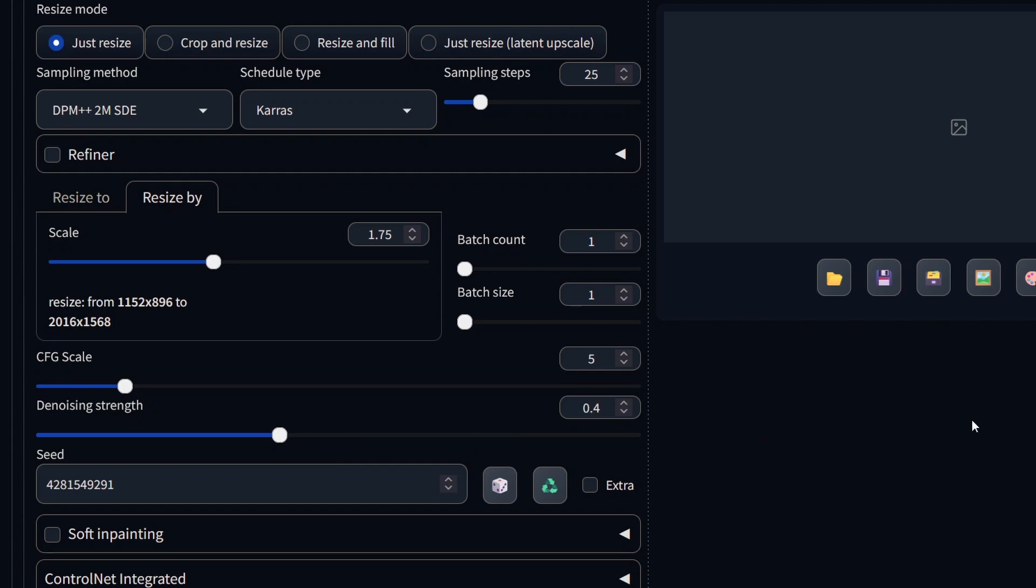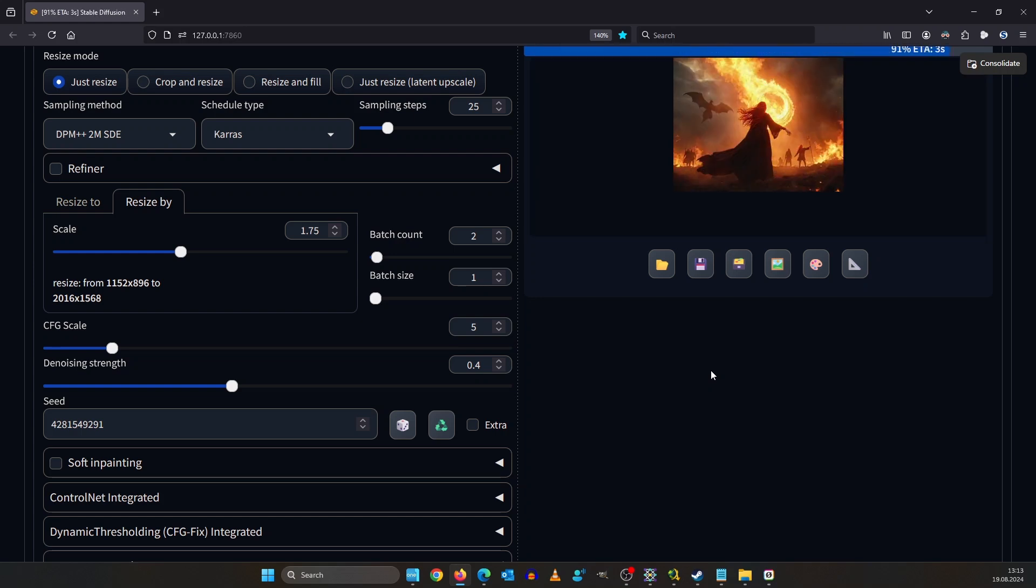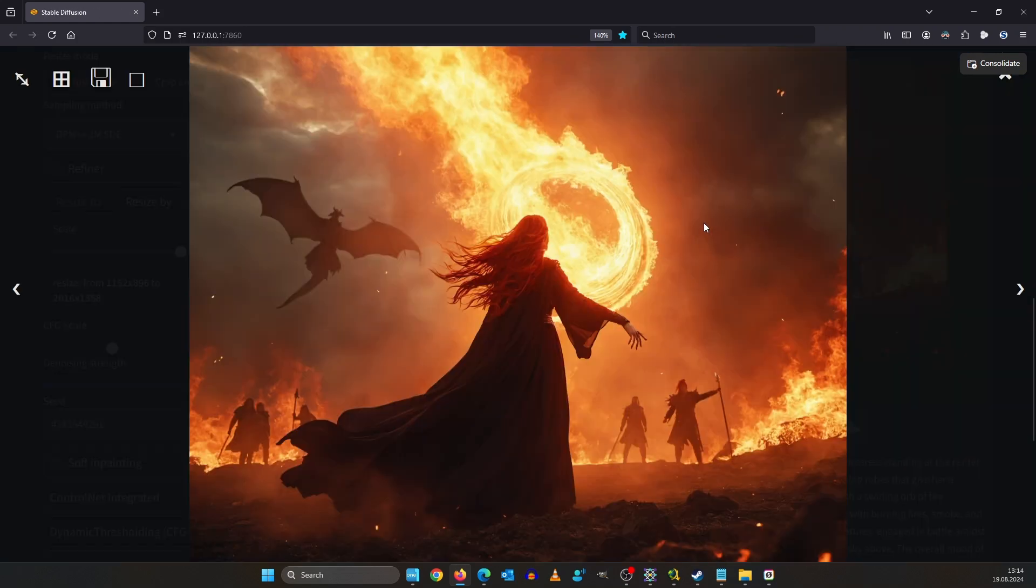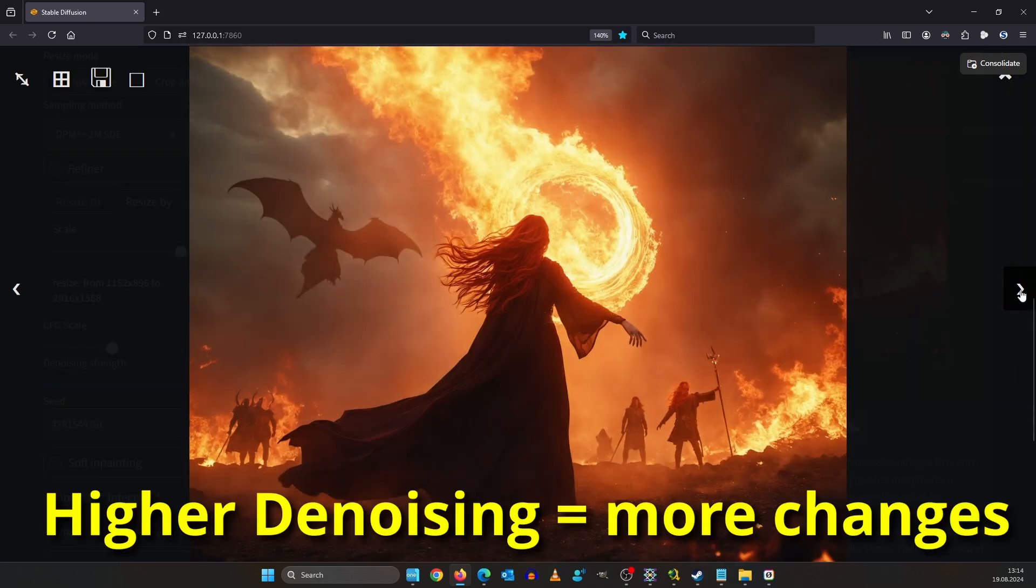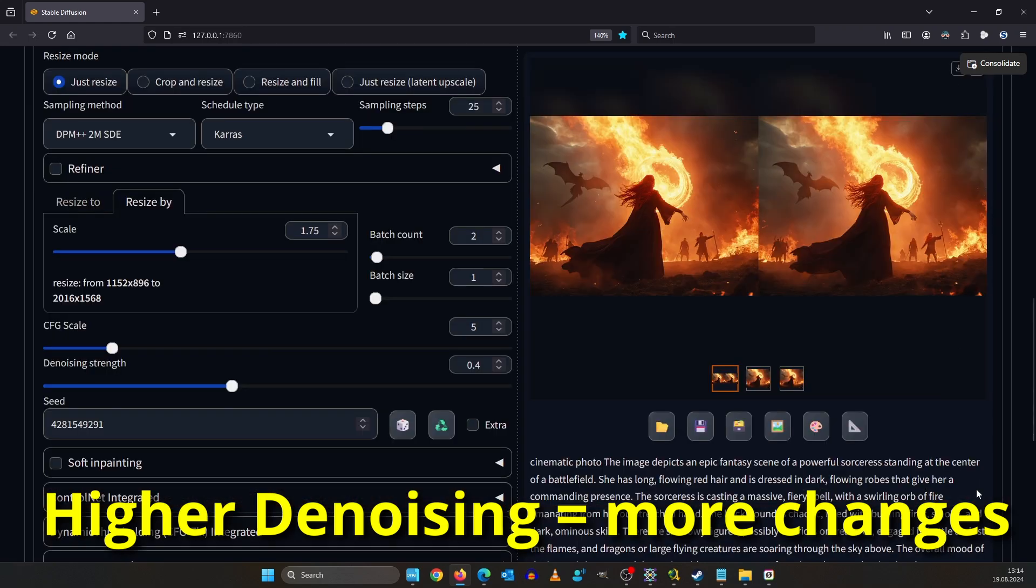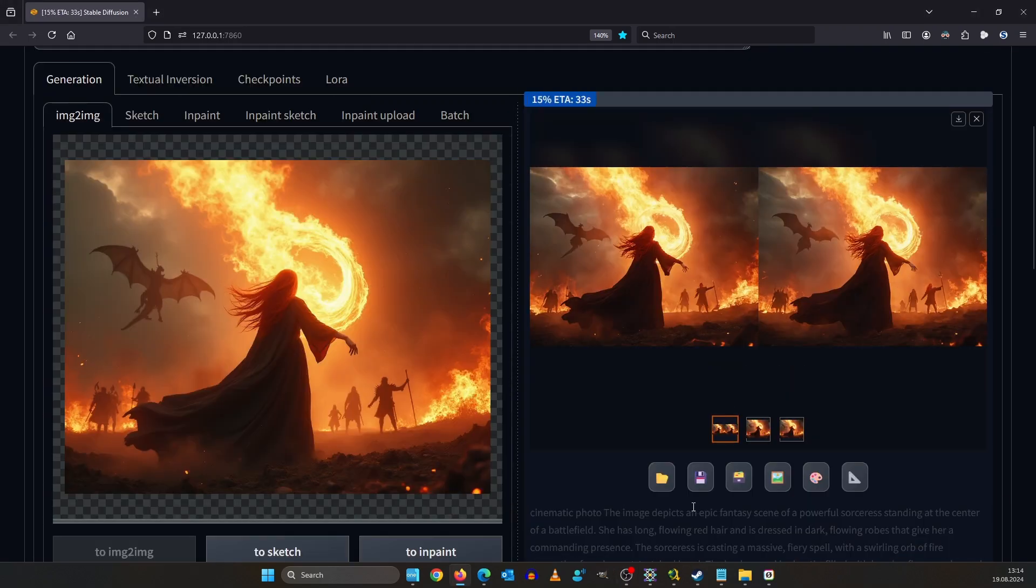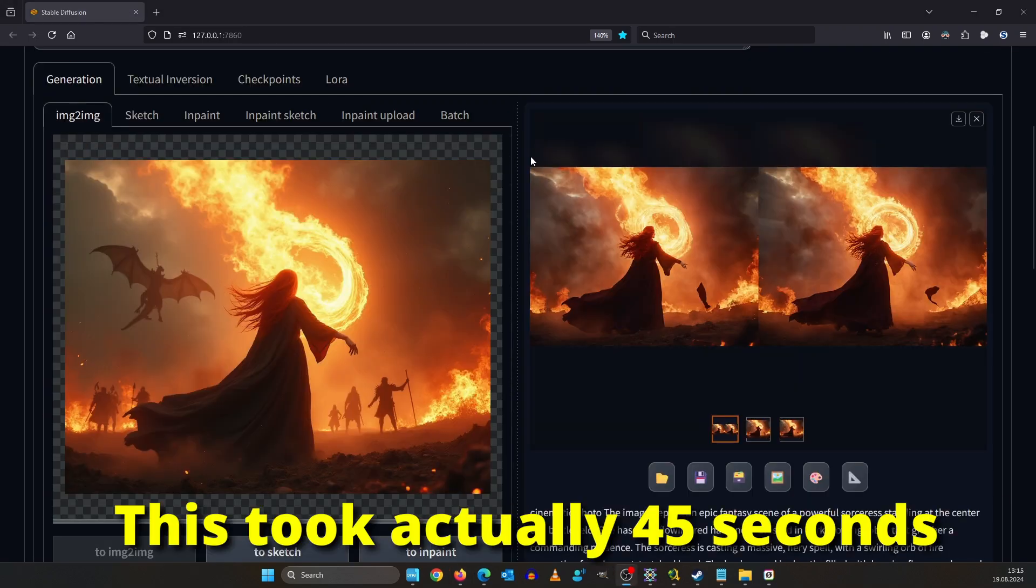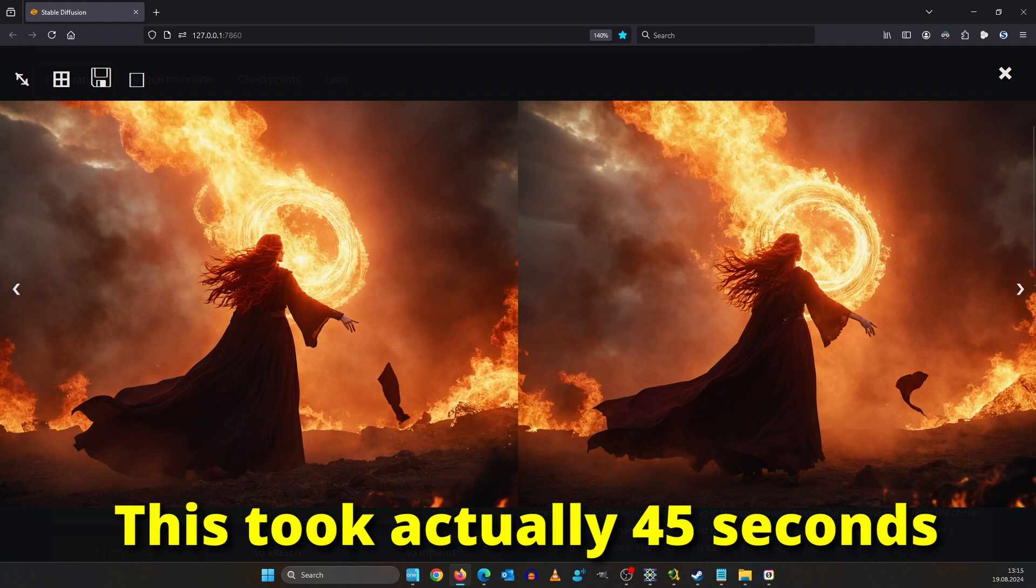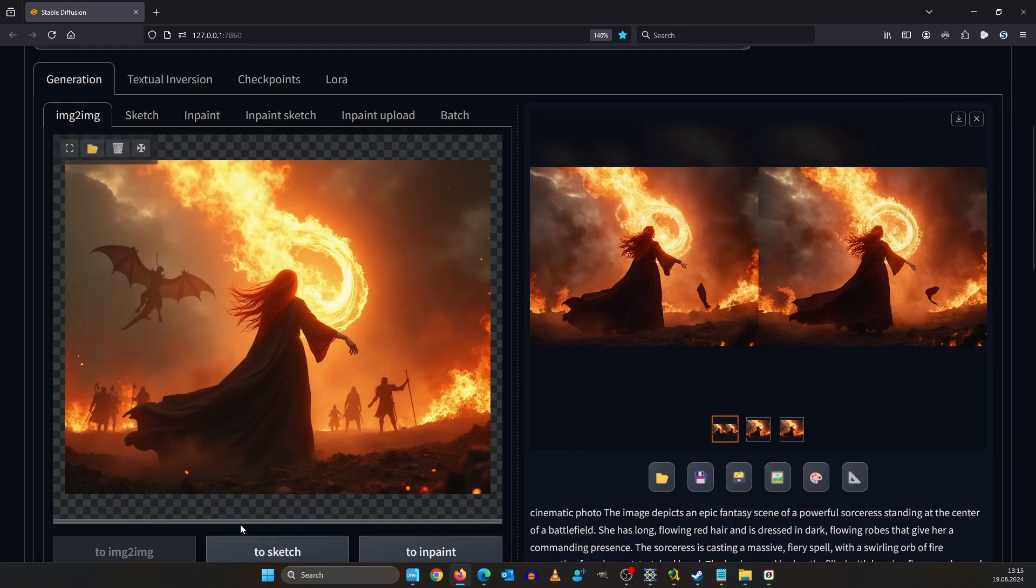You can press ctrl enter to start the render by the way. These look already great but I want to use a higher denoising in order to get more details in. We go down again and set it to 0.5. As you can see 0.5 was way too much.